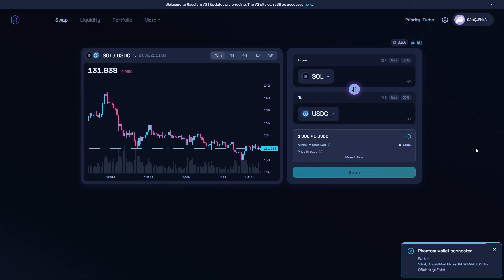So we're going to click on that, and as you can see, our wallet's now been connected. We can also confirm that in the top right corner where we can see our wallet address.